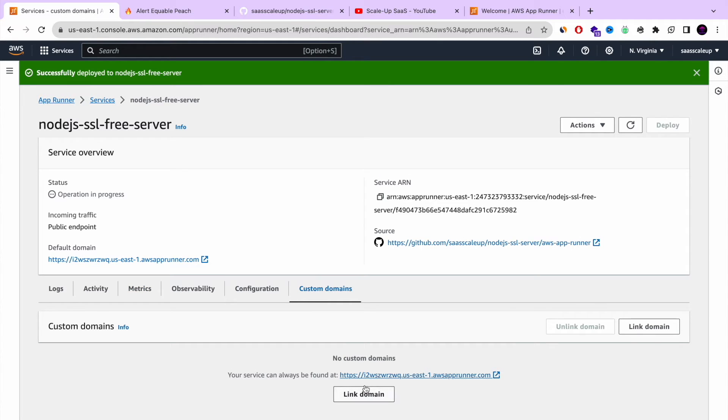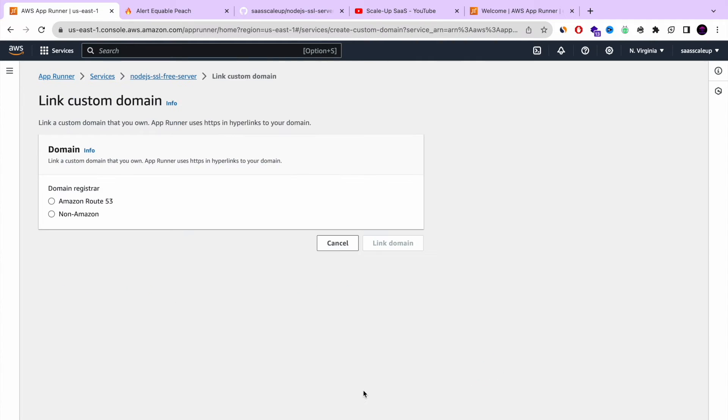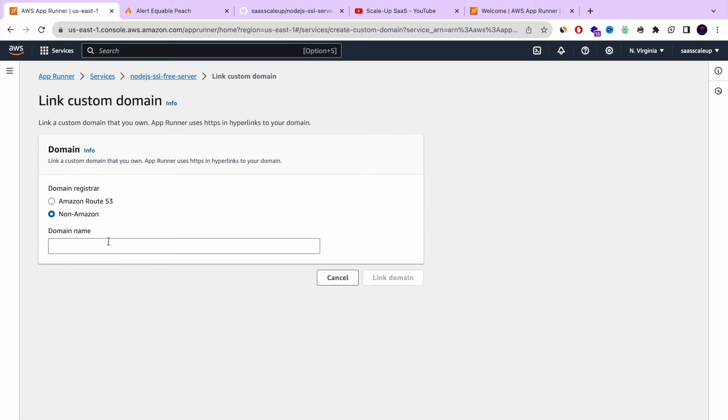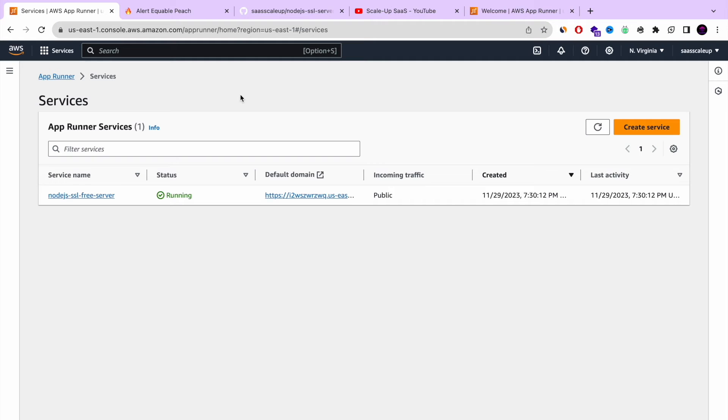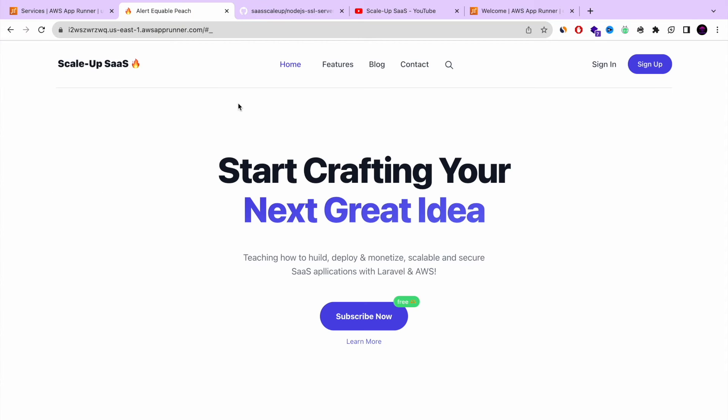And as I said, you can also define your custom domain. If you're from Route 53 or non-AWS. Very simple to set your own custom domain.